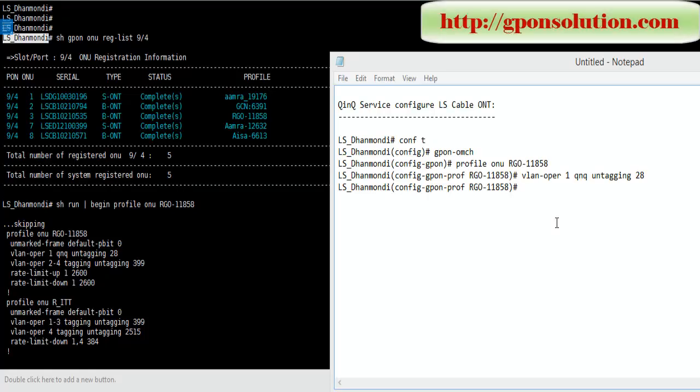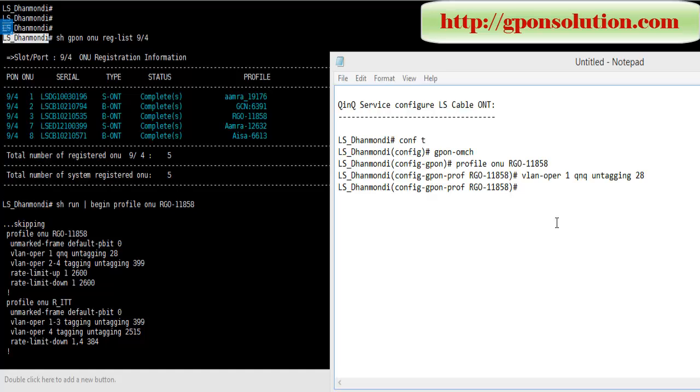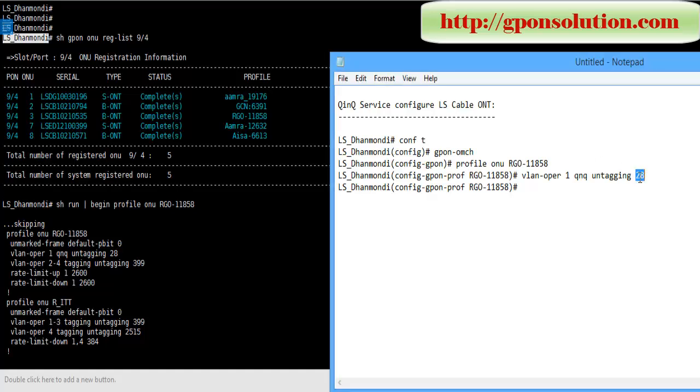Hi everybody, I am Shahir sir. Today I will discuss how to configure Q-in-Q service in LS cable ONT. So here our VLAN ID is 28. Now we configure it Q-in-Q.